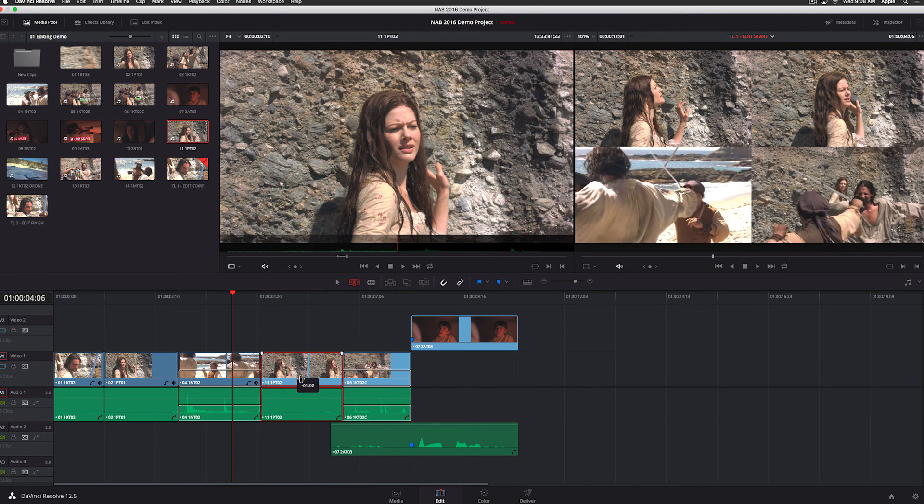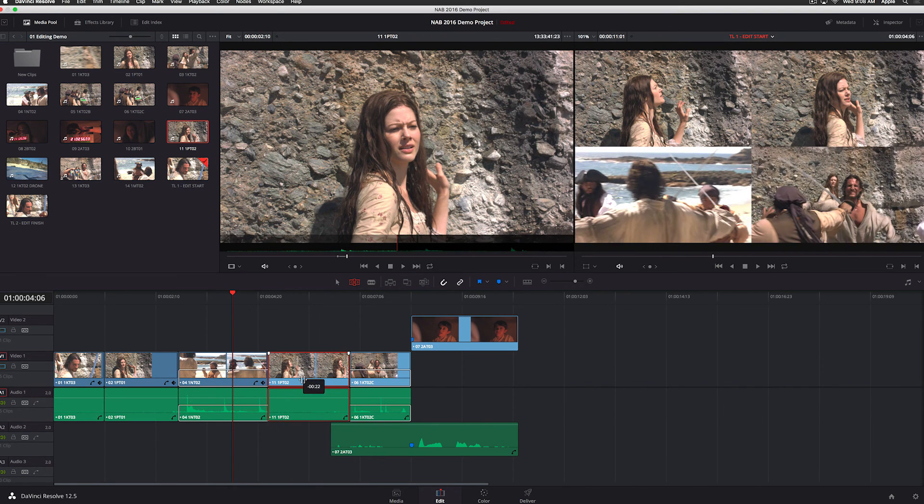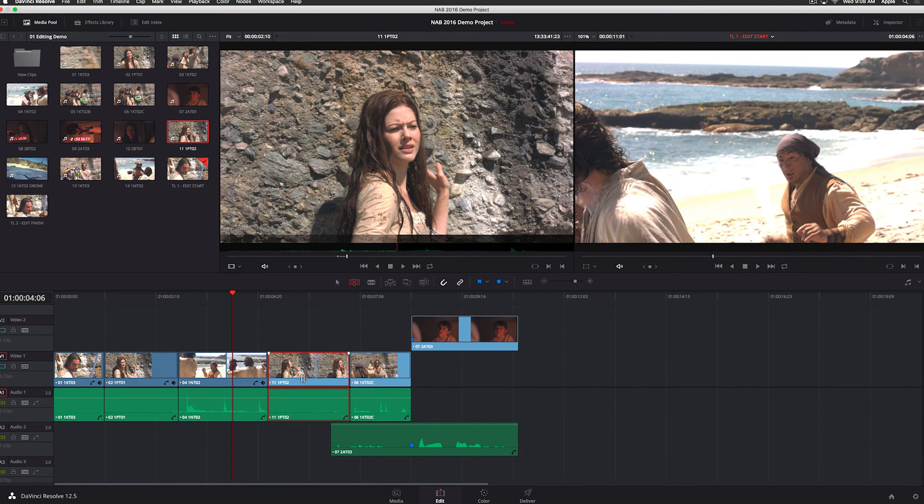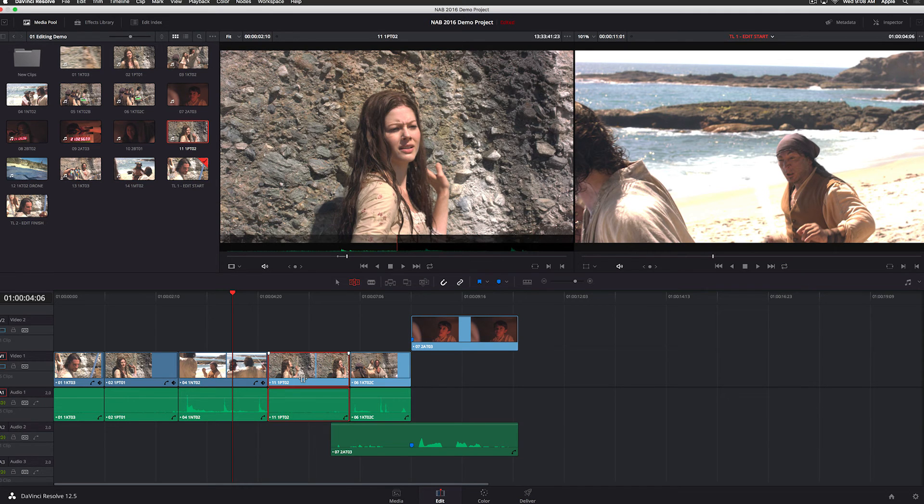So that's just a really quick look at how easy it is to quickly trim footage in DaVinci Resolve.